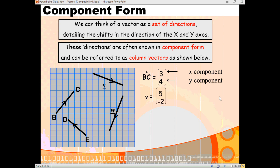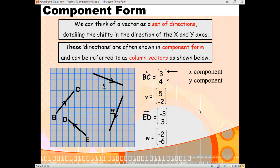If we look at vector B, this is your start and this is your end. We're coming along 5 to the right and 2 down, so this time you've got a negative component. If we think of the vector ED — notice it's not D to E, the arrow tells us that we're going from E to D — so we're going 3 to the left and 3 up, and that's why it's negative 3, 3. And finally, vector W: we're going 2 to the left, so negative 2, and we're going down by 6, so it's negative 2, negative 6.